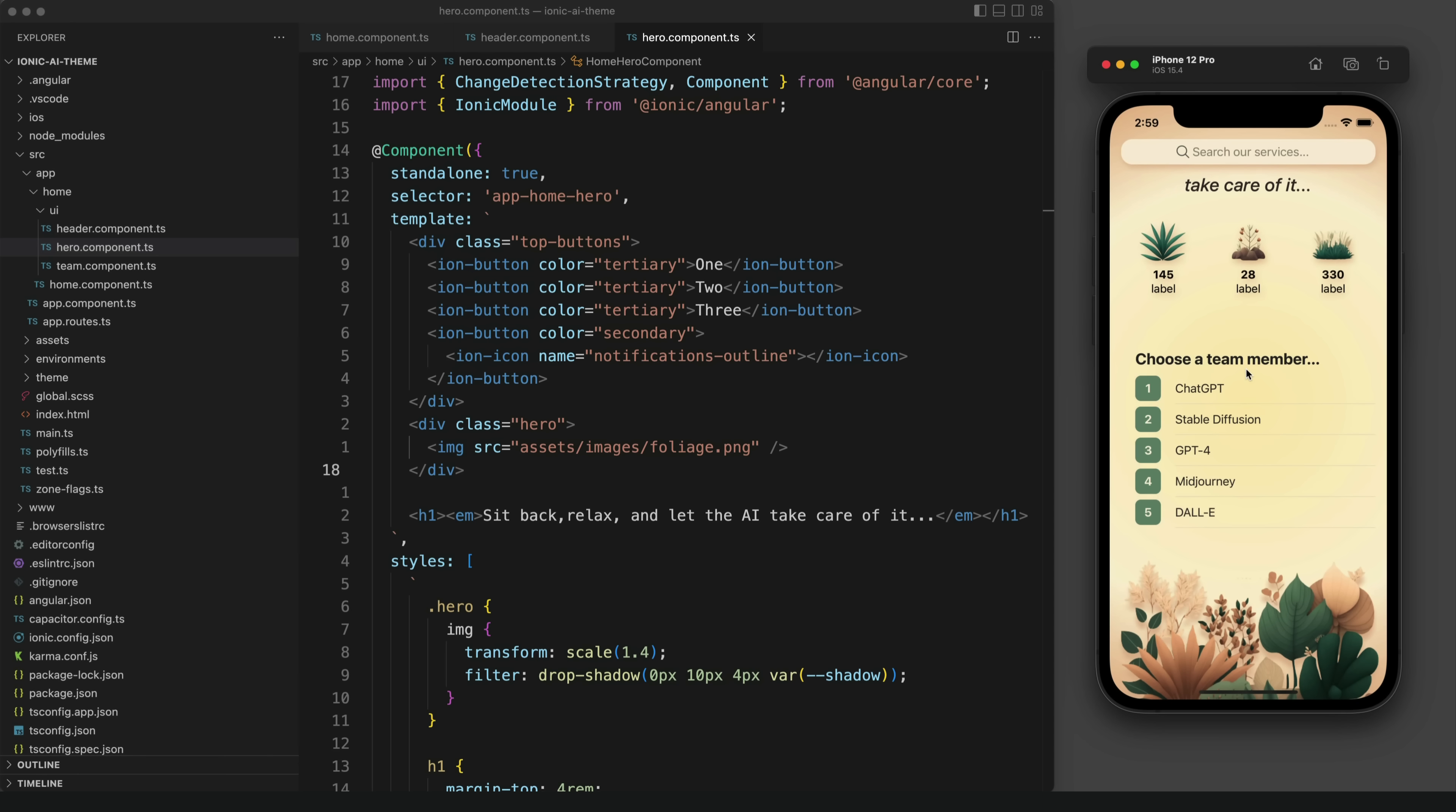If you are interested in the actual code for all of this, I'll have a link to the source code in the description.